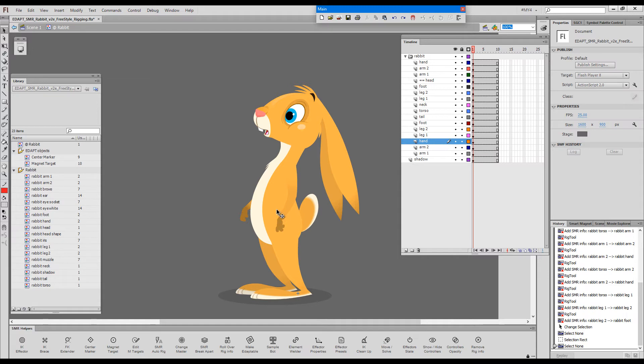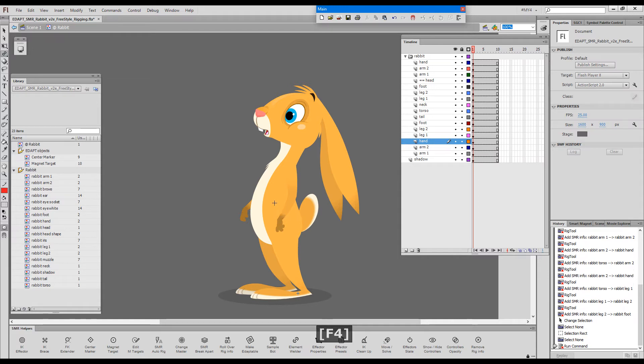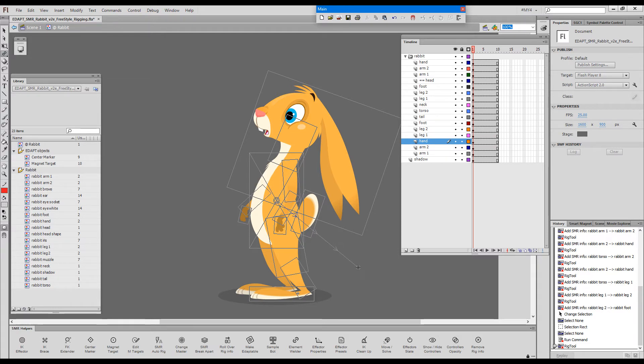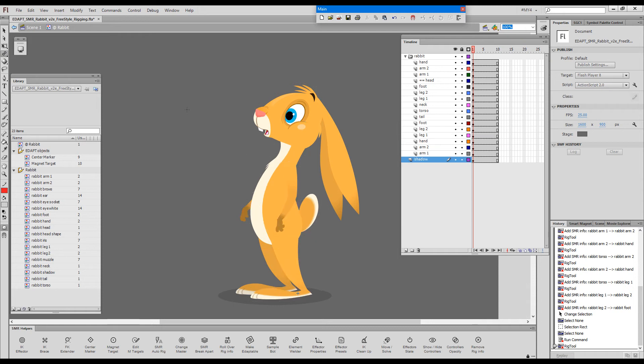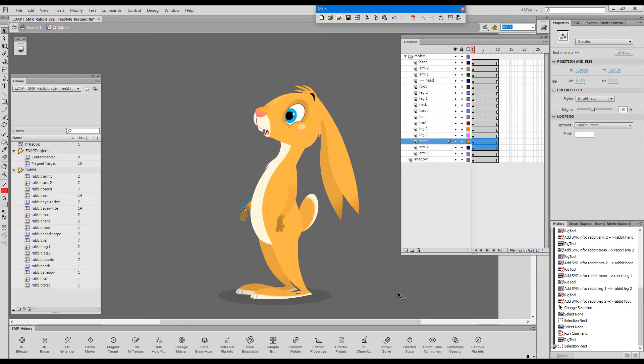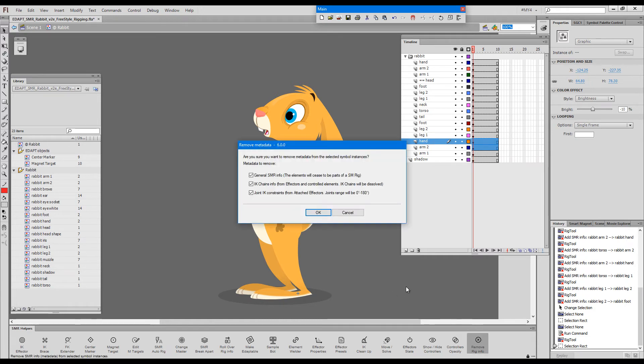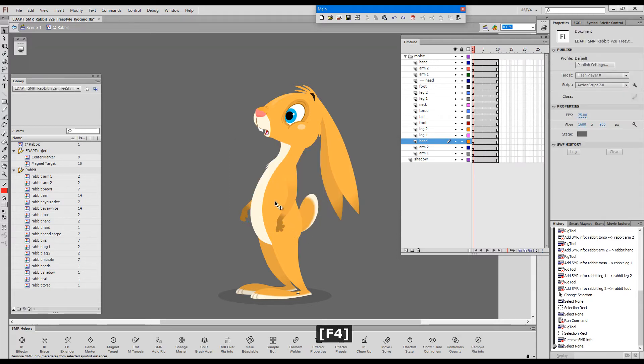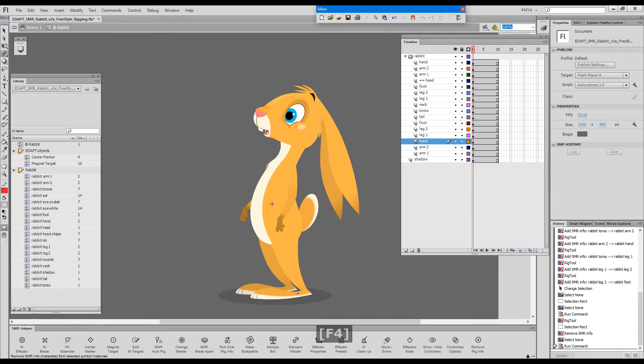Now before I erase the rig info, if I choose the freestyle rig tool again, you can see they are rigged and this one I missed the upper arm. Now I will just drop outside of anything. I will select these two, remove the rig info. I get this dialog which asks me what exactly I'll remove everything and then grab the freestyle rigging tool again.